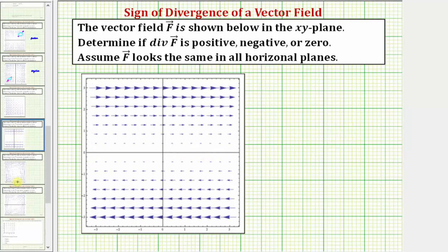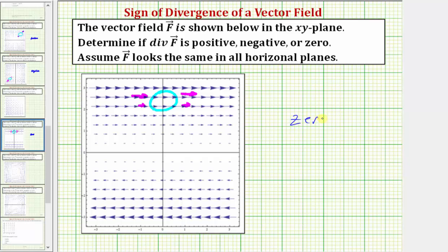Looking at our next example, let's go ahead and sketch a circle or balloon inside the vector field. Notice on the left we have a flow rate in, and on the right we have the same flow rate out, which means the rate of change is not inward or outward, and therefore the divergence is zero. Wherever we sketch this balloon or circle, the net flow rate will be zero, and therefore the divergence is zero.